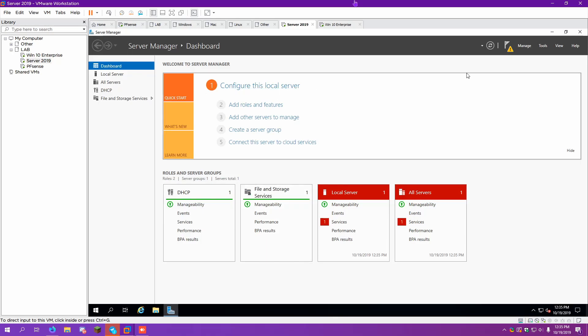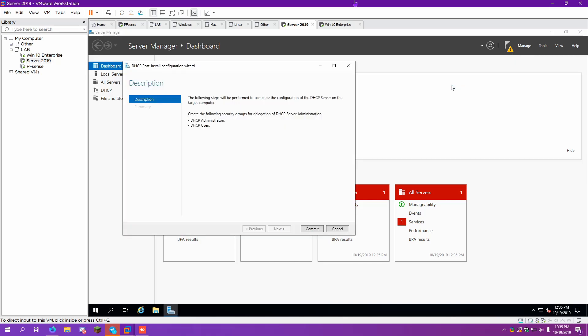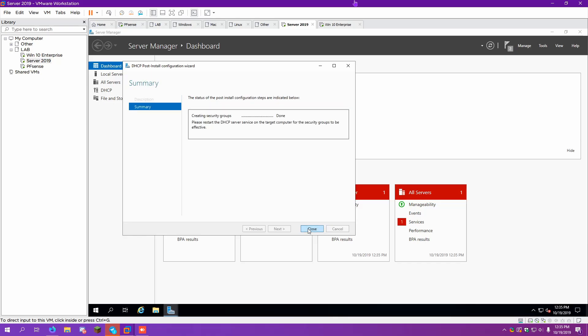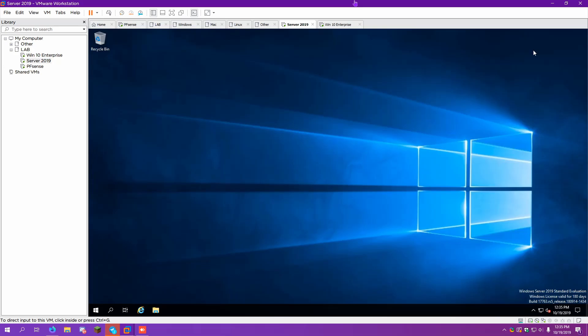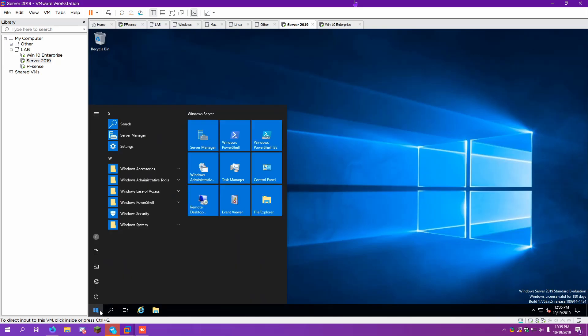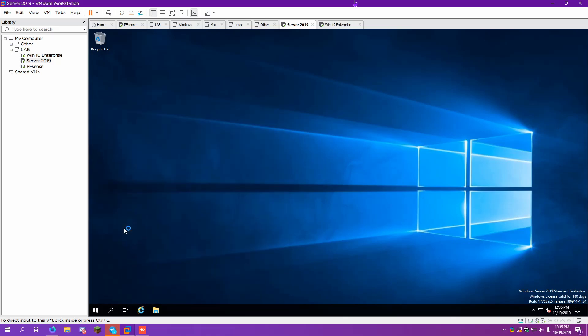So now DHCP is... From there, we need to complete the DHCP configuration. We'll go ahead and commit. Close. Then we can look in administrative tools. And we will see DHCP.